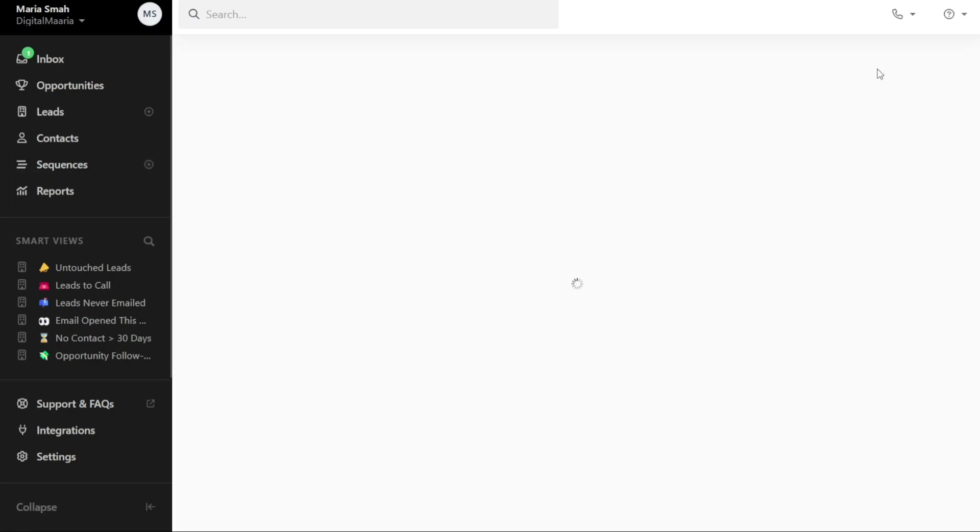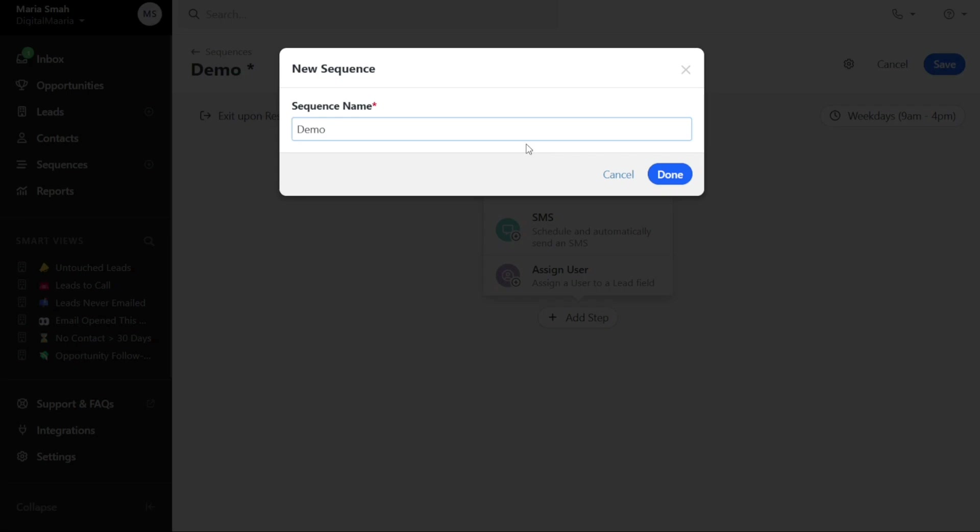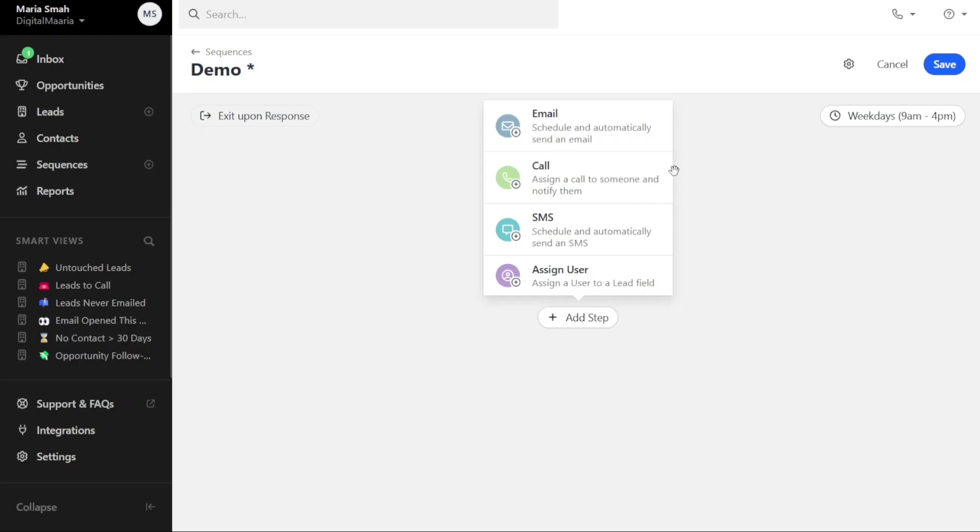Clicking on the Plus New Sequence button will open another page. In a pop-up window, you will be prompted to enter the name of the sequence. Once you have entered the name, click on the Done button to proceed and you will be directed to the Sequence page. On the Sequence page, you will find different steps such as email, call, SMS, and assign user. You can also add a new step by clicking on the Plus Add Step button.